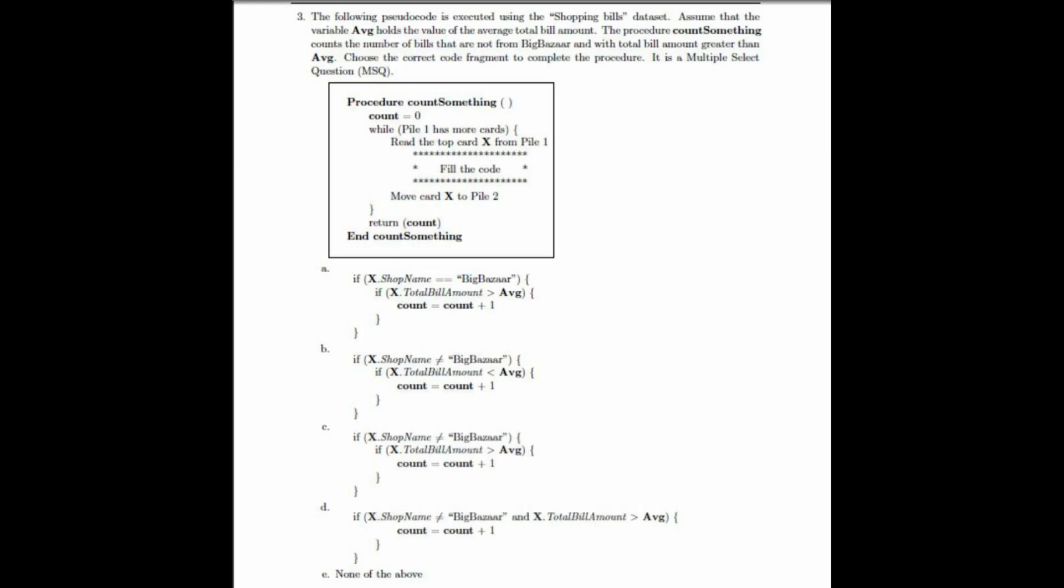The third question presents pseudocode executed using the shopping bills dataset. Assume that the variable AVG holds the value of the average total bill amount. The procedure counts the number of bills that are not from Big Bazaar and with total bill amount greater than AVG. Choose the correct code fragment to complete the procedure. It is a multiple select question.